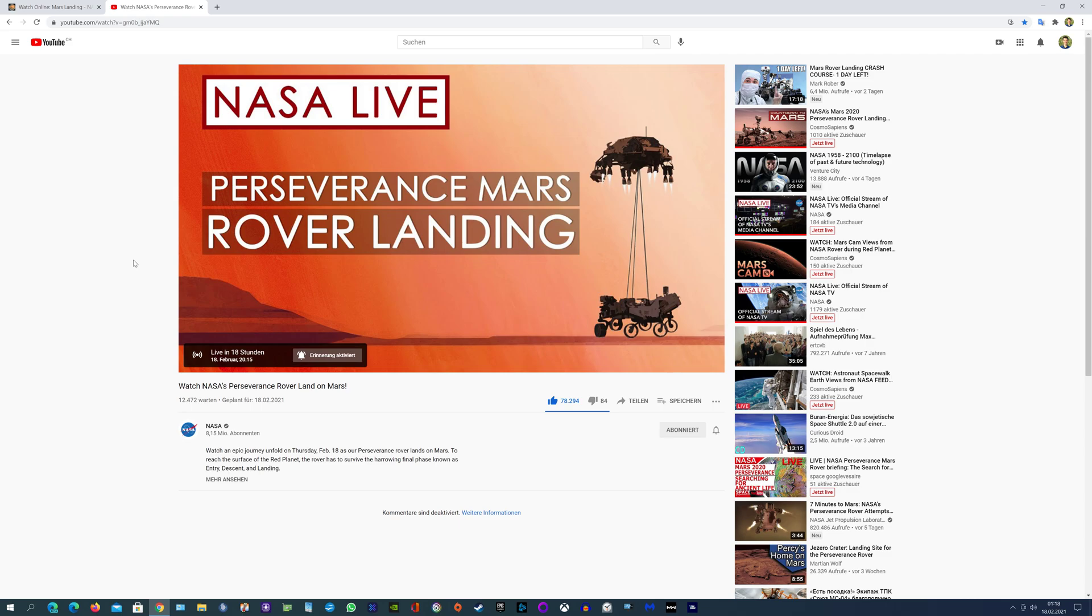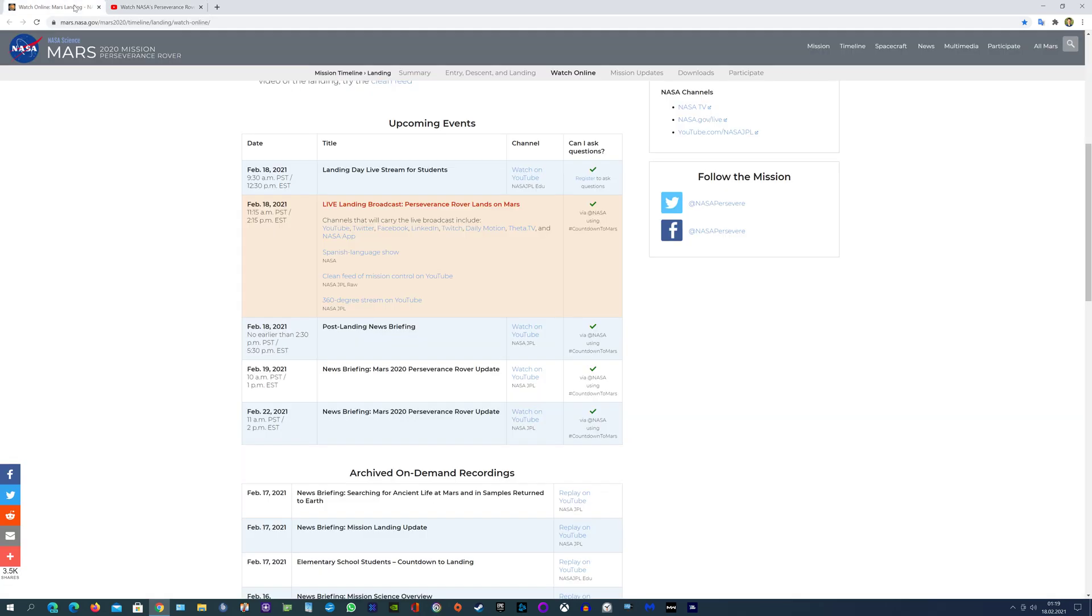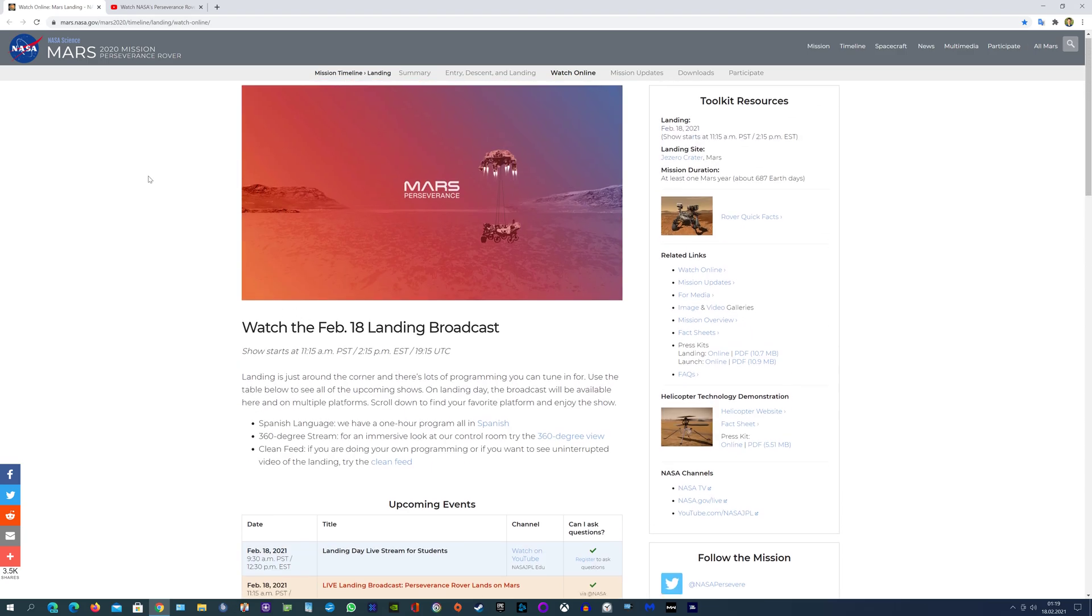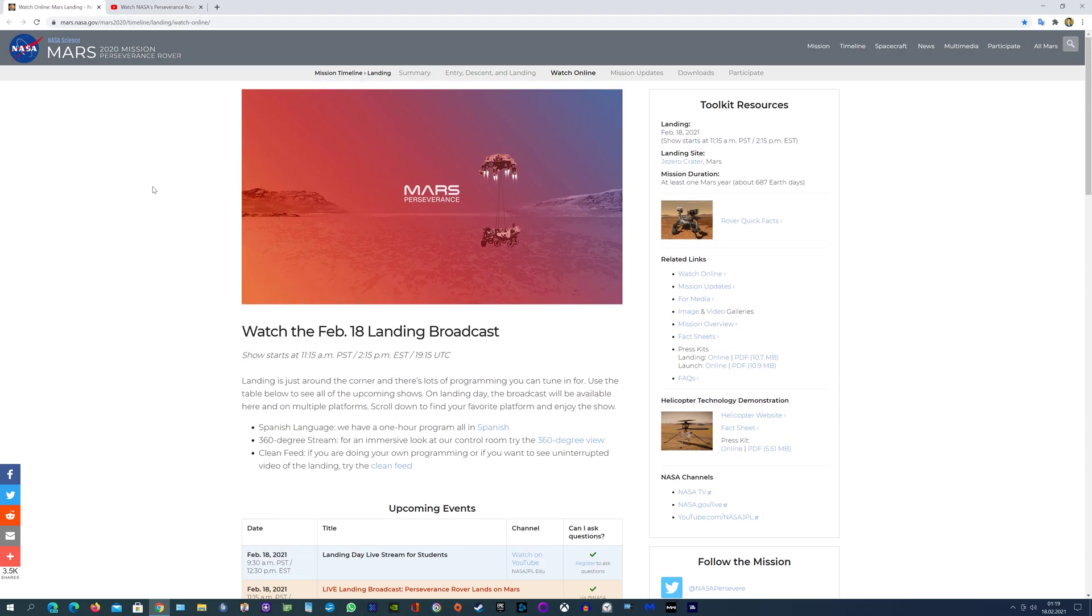It's the Ingenuity Mars Helicopter, which should also start its mission right after the touchdown, a few hours later. There's another website, as I said, I will post the links in the description.